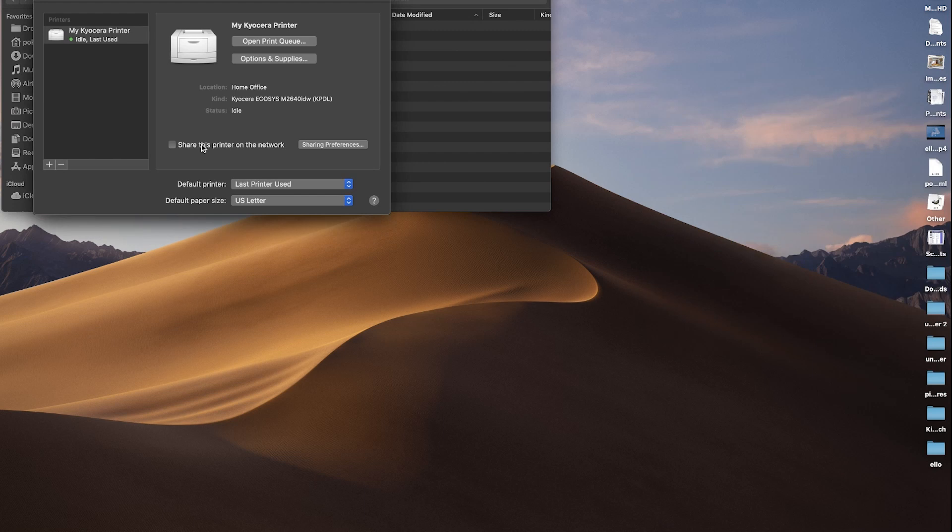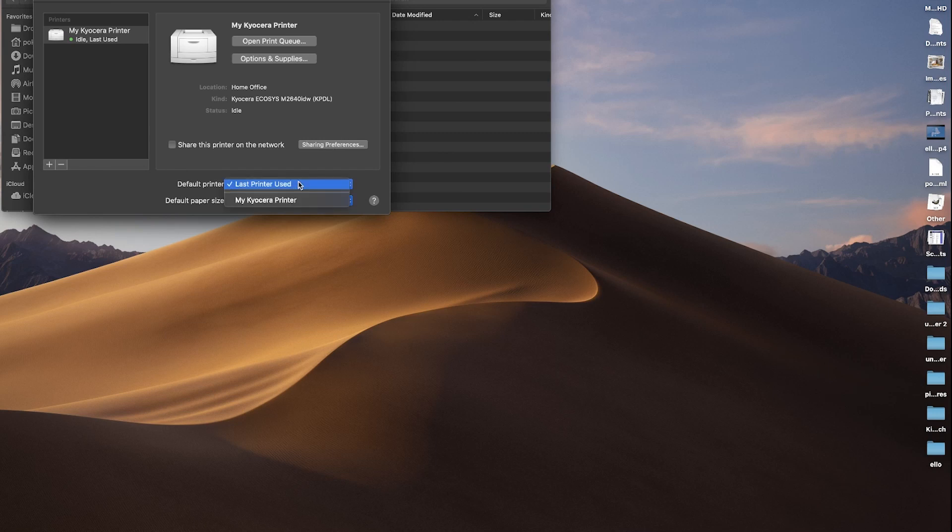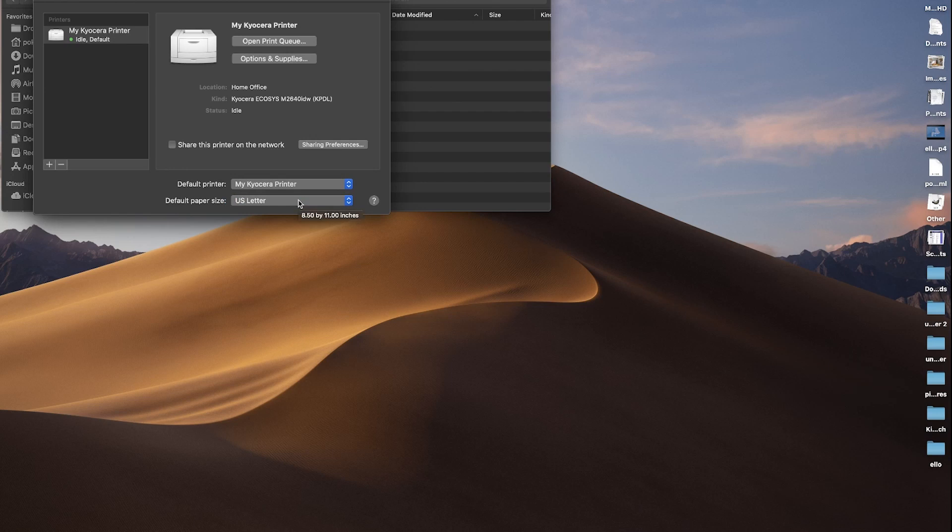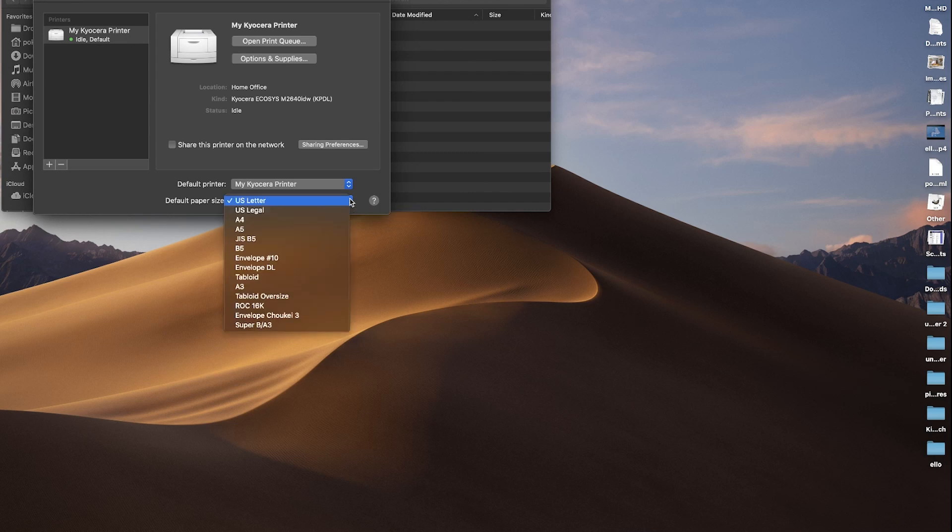You may share the printer on the network by clicking on the Sharing Preferences button. You can also make your newly installed Kyocera printer your default printer, meaning any print job from the computer will automatically print to your Kyocera printer.